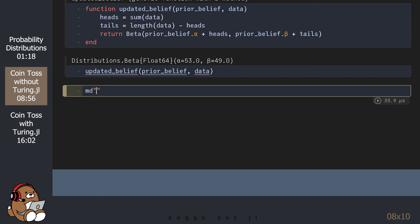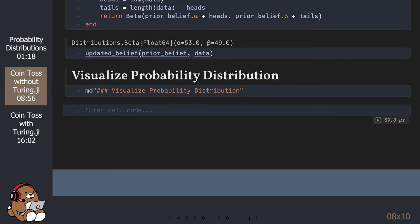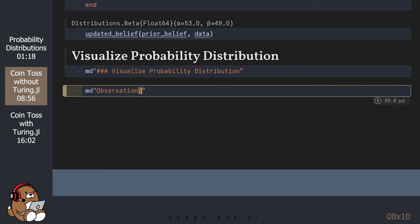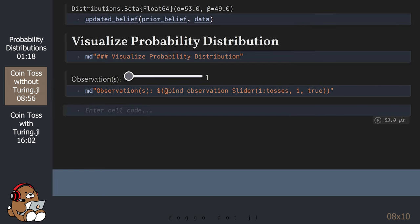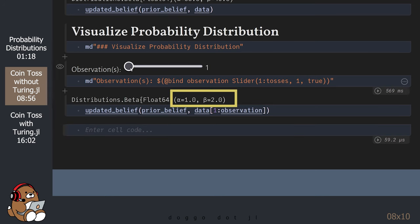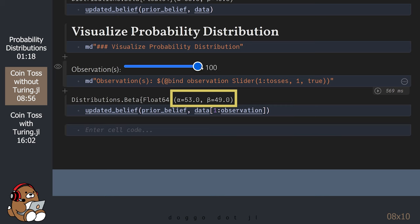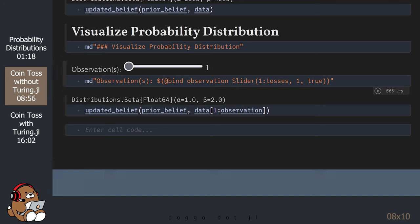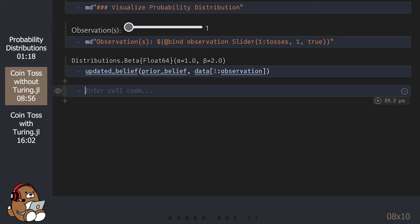In theory, the more observations we make, the more confident we should be in the shape of our probability distribution. Now that we have our probability distribution, let's take a look at it. Let's set up another slider so we can view a range of observations from our data. Moving the slider will not change the data from our experiment — this will just increase the number of observations that we view from this dataset. As you can see, as you increase the number of observations, the values for alpha and beta increase accordingly.